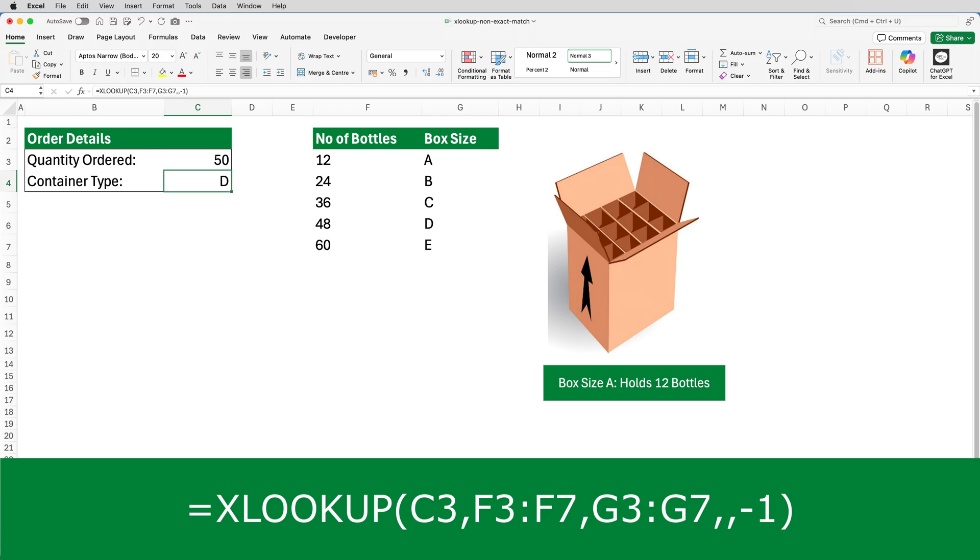The problem is box size D can only hold 48 bottles. We need a box that's bigger than the number of bottles the customer bought. So if I edit the formula...